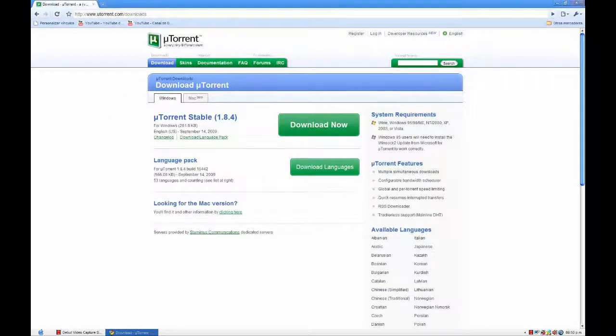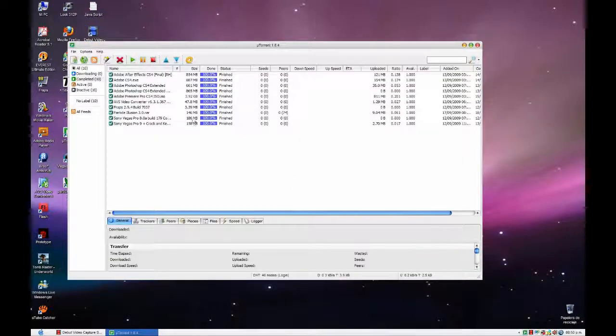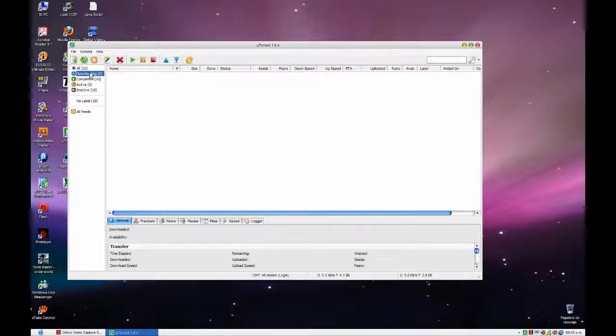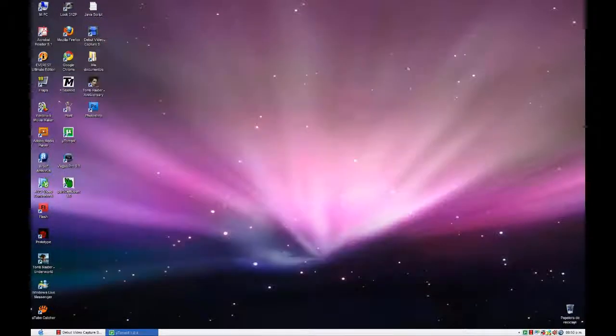After you got it, you should have this. This one over here. This is µTorrent.